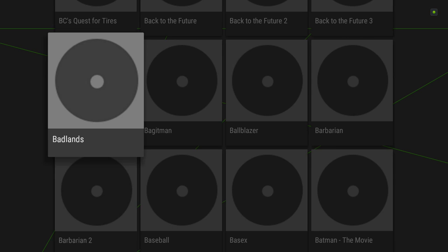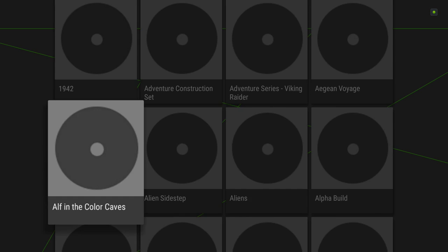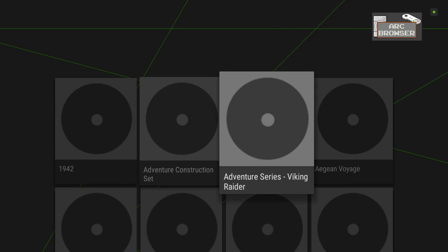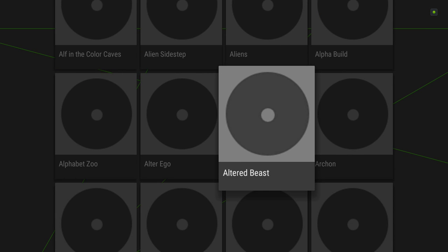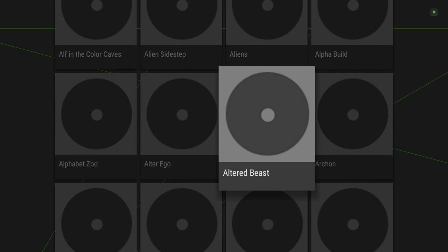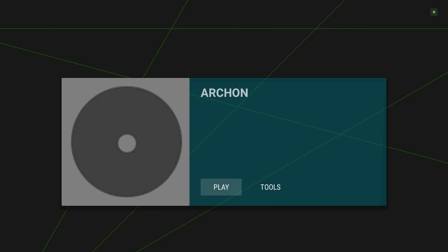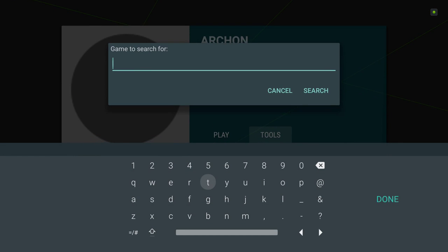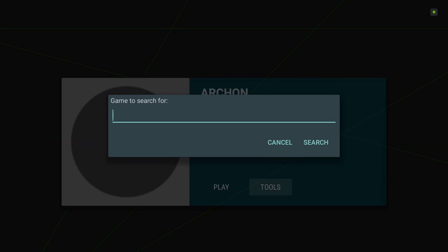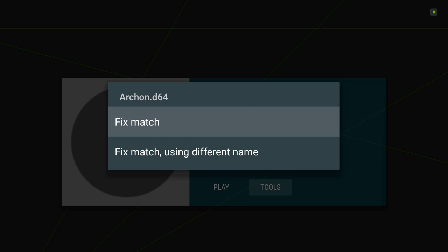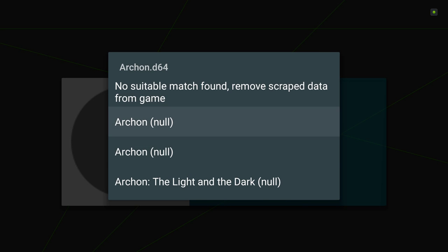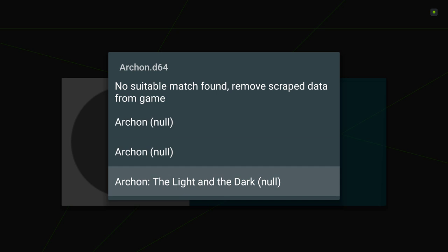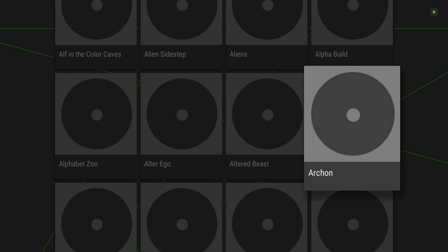Unfortunately, we have to scrape all of these too. Now, you can scrape them one at a time by the way. So let's go into, say, something I know for a fact will scrape, which is Archon. Go to Tools. Fix with a different name, which we don't have to do. We just can fix it with the actual name. And you can choose. I like Archon the Light and Dark. Perfect. Excellent. Now it doesn't update there, but if you go back and go back in, Archon, trust me, will be updated.